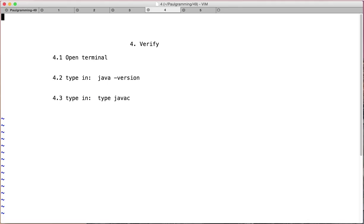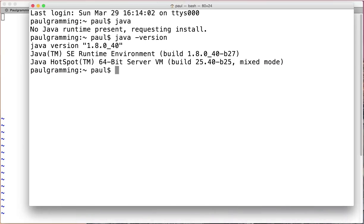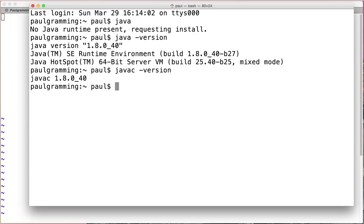And if you want to check for Java compiler, just type in javac and you can do the same thing with version. And you should see the same thing.